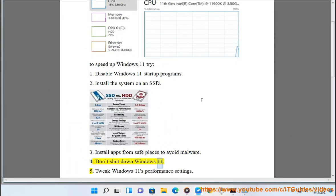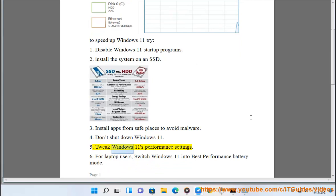4. Don't shut down Windows 11. 5. Tweak Windows 11's performance settings.